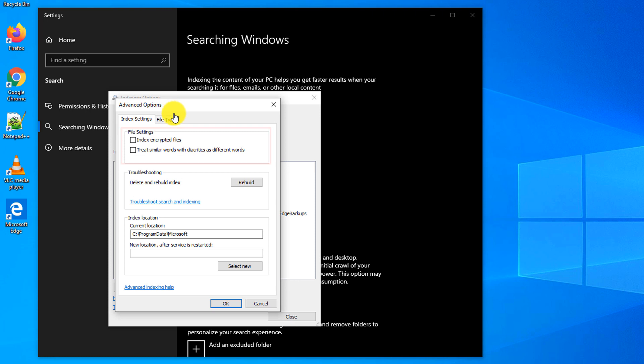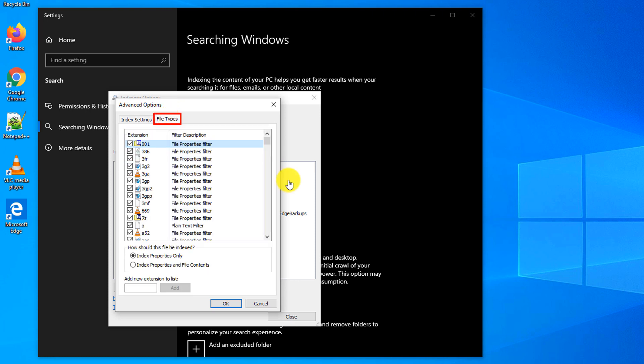In addition to rebuilding the index by using the rebuild button, you can also choose if you would like to index encrypted files. If you navigate to file types area, you can granularly define if you want to index specific file extensions and how would you like them to be indexed.